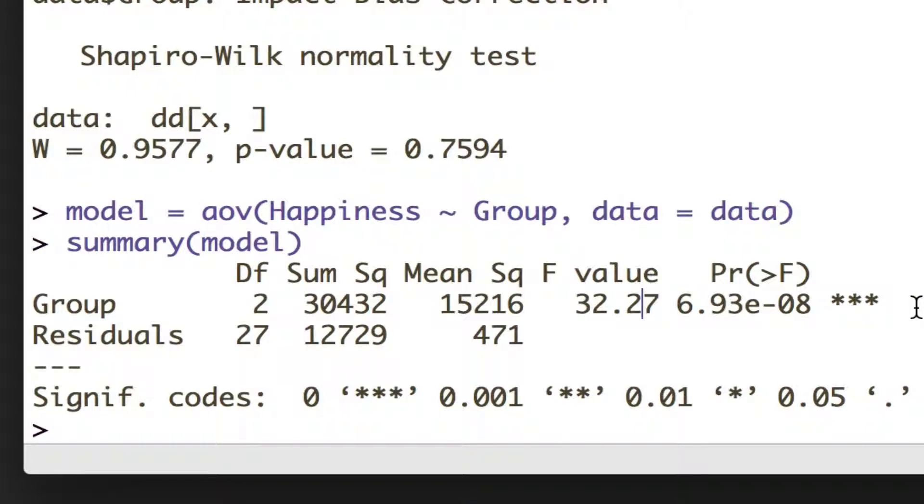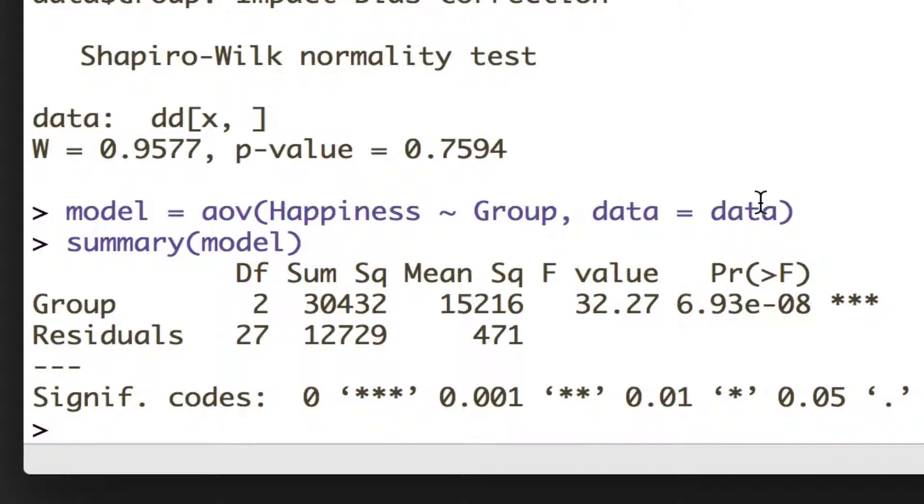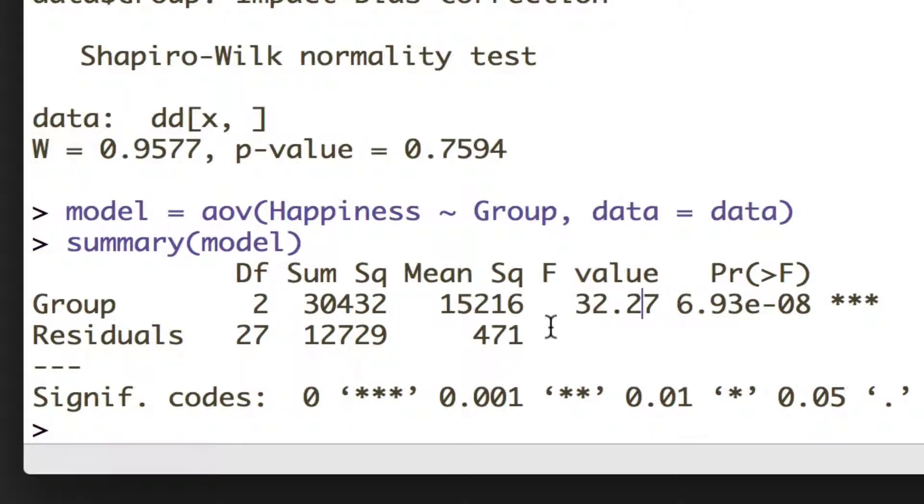So that's great, but all ANOVA is telling us is that there's a difference somewhere between the groups. But because you've got more than two groups with ANOVA, you don't know where those differences exist.